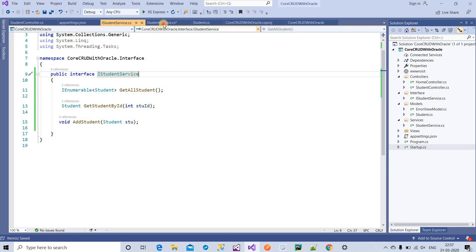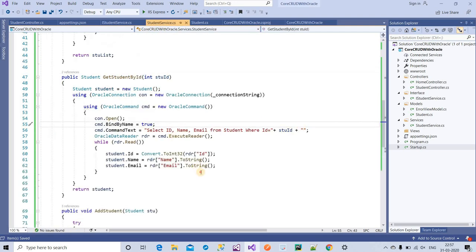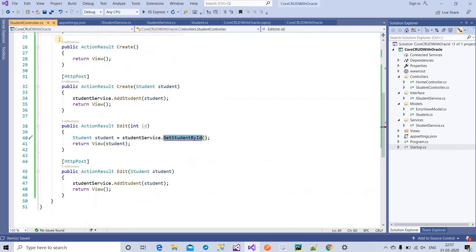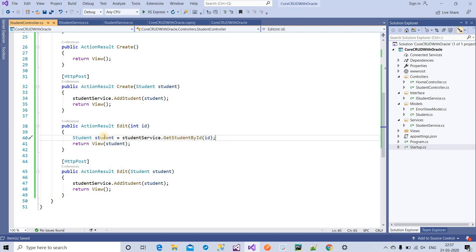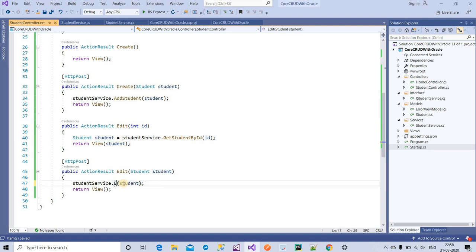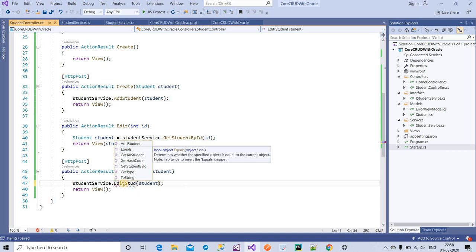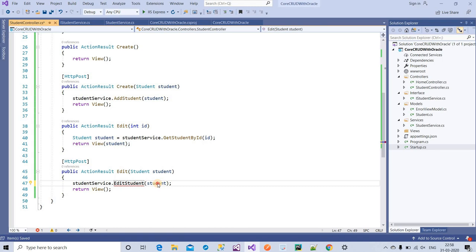Now my errors have gone. Going back to the controller, I'm passing the ID — that's done. When I get the record of the student, I want to update it. To update the student I need to write code like editStudent — I need to pass the data. I need to write one method, editStudent, which will be similar to the add method we already have.